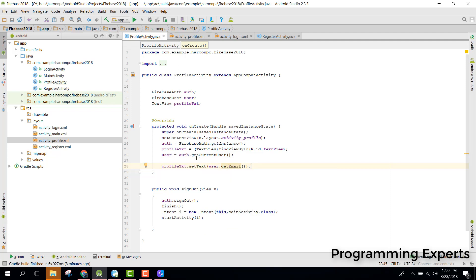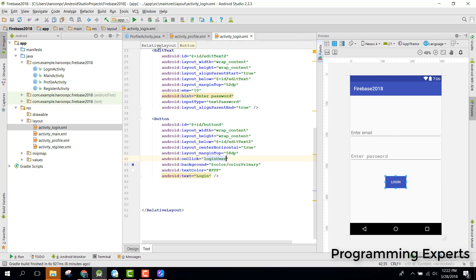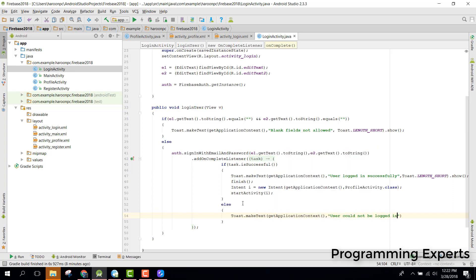Let's see if it displays the email of the user. In our login onClick, we also handle the else case to show a Toast saying 'User could not be logged in'.